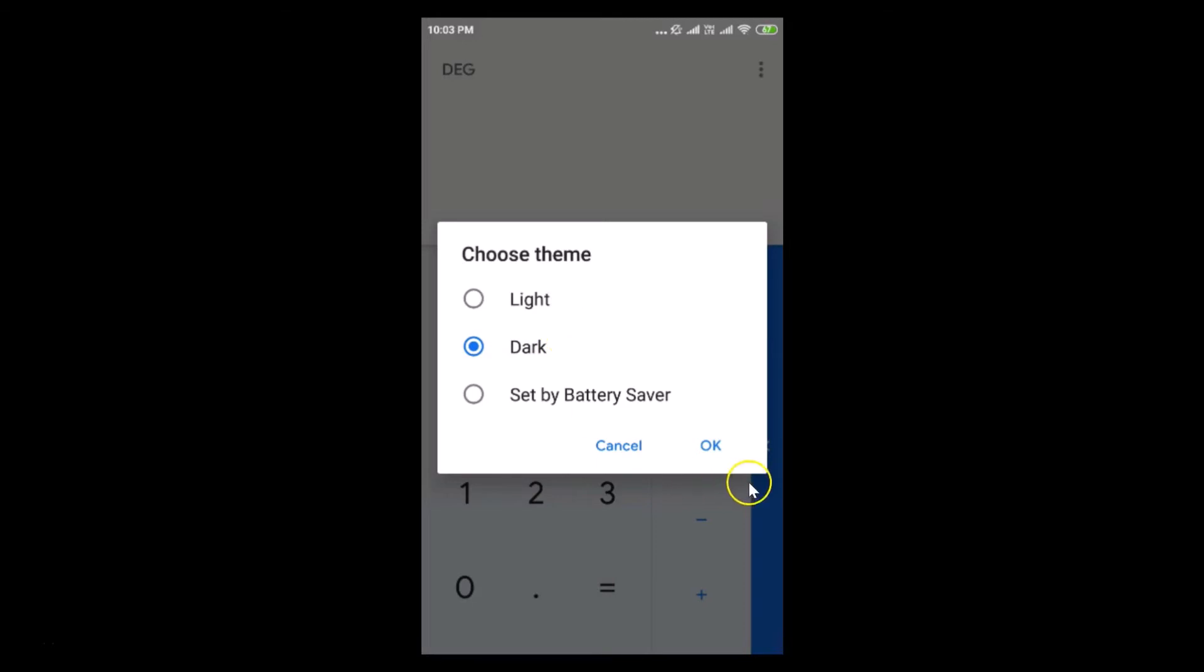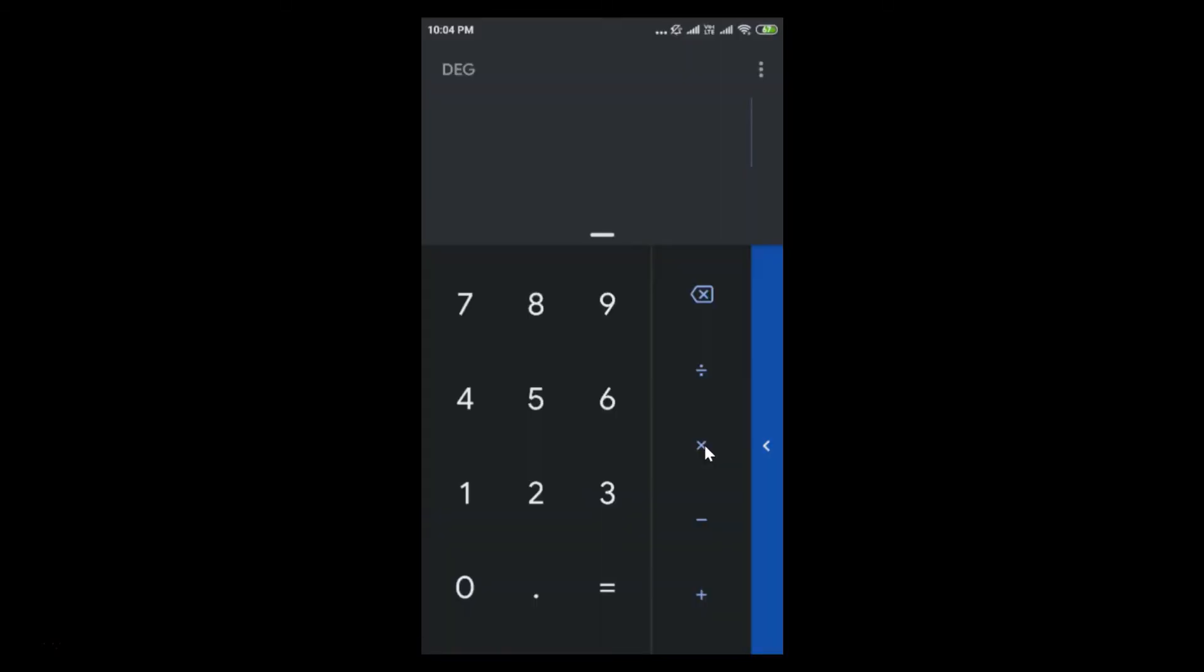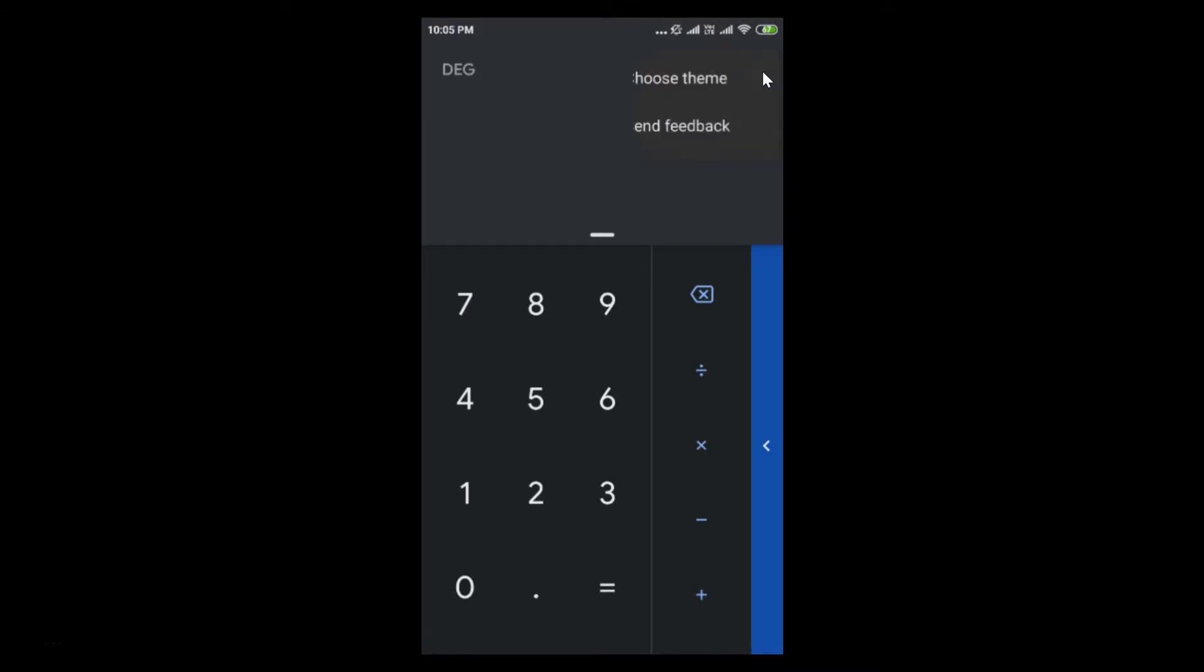After that, tap on the OK button, and you can see we have dark mode enabled on Google Calculator. If I tap on the three dots at the top right, you can see we have dark mode.